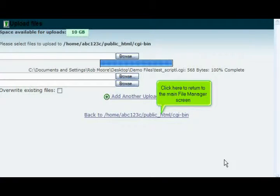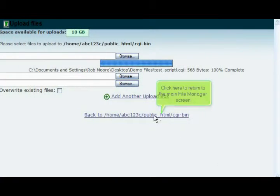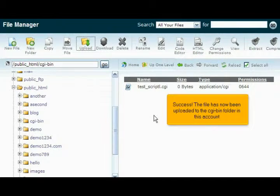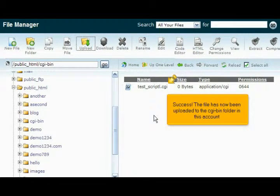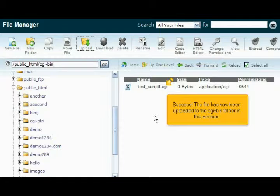Click here to return to the main File Manager screen. Success! The file has now been uploaded to the cgi-bin folder in this account.